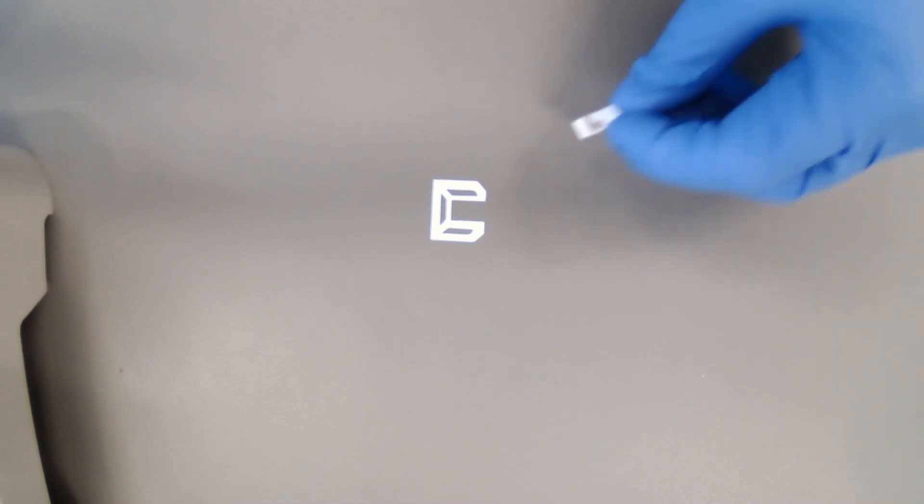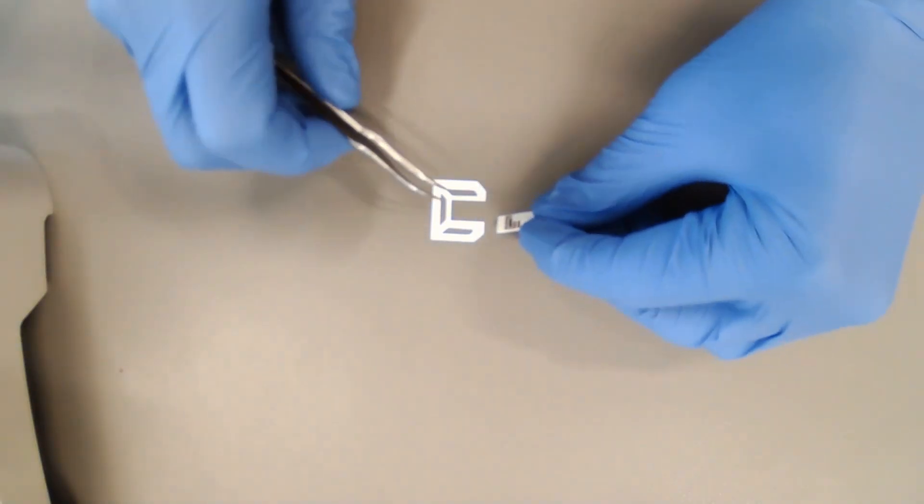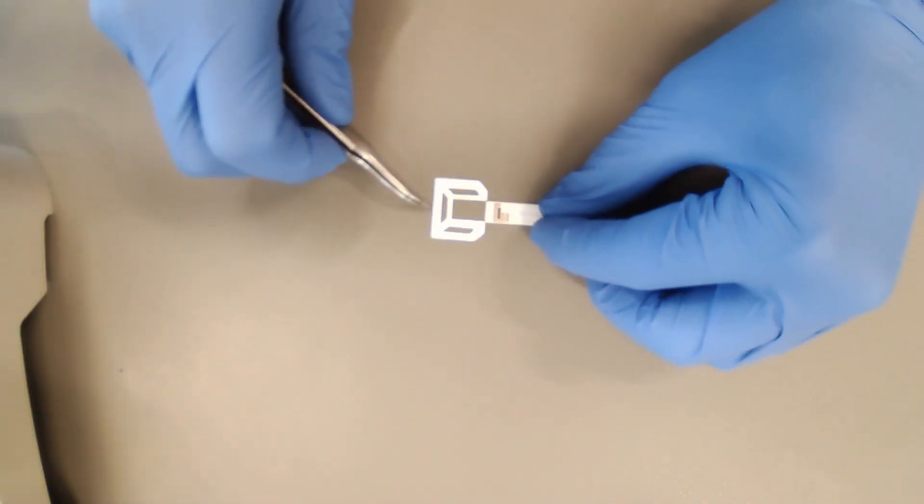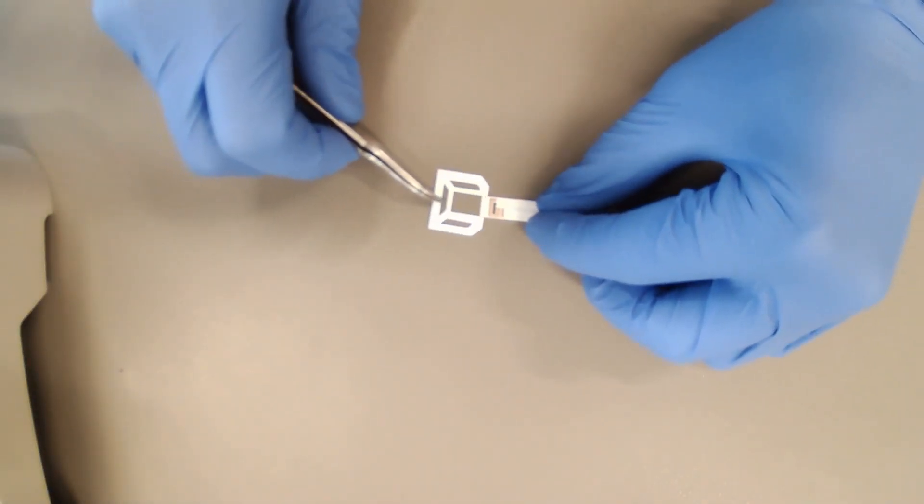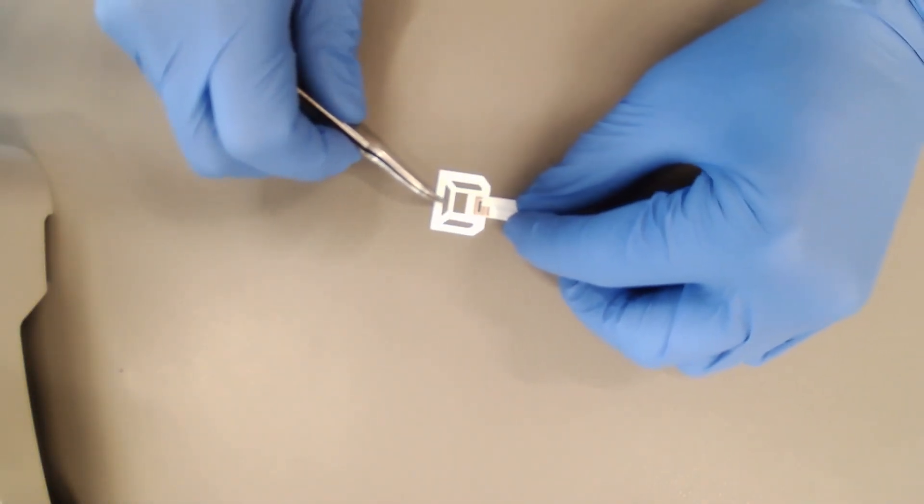The second layer attached is the microchannel. These microchannels ensure that the sweat is conducted from the collecting reservoir to the micro reservoir layer.